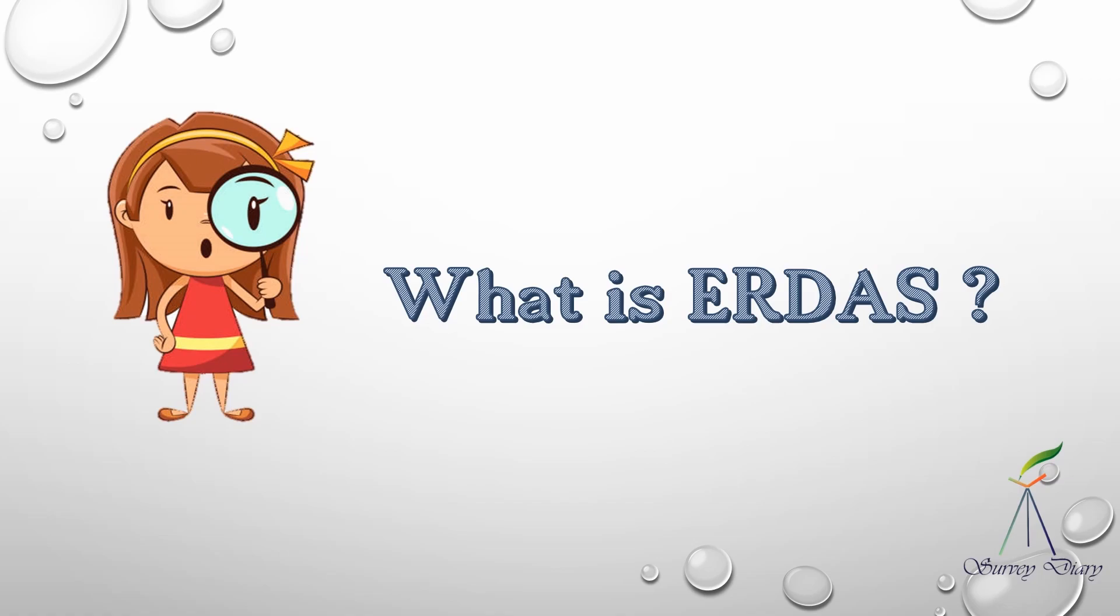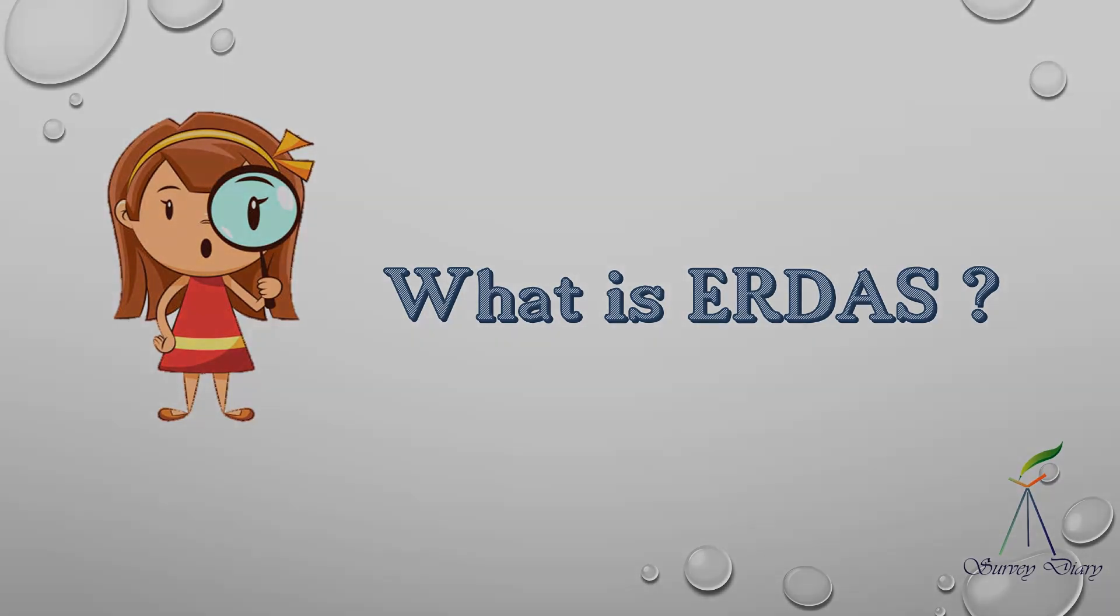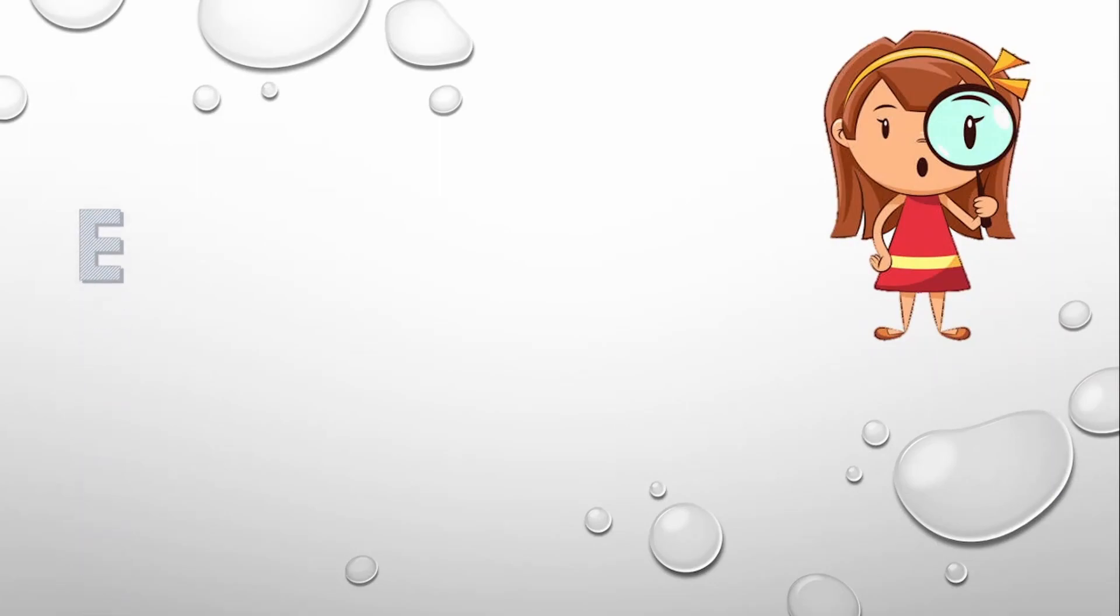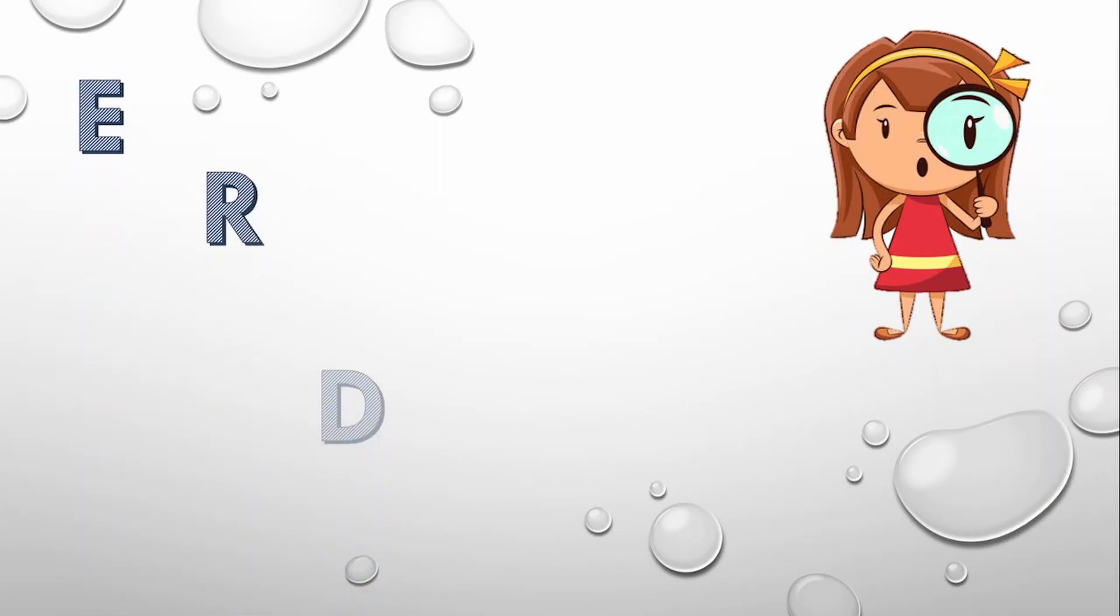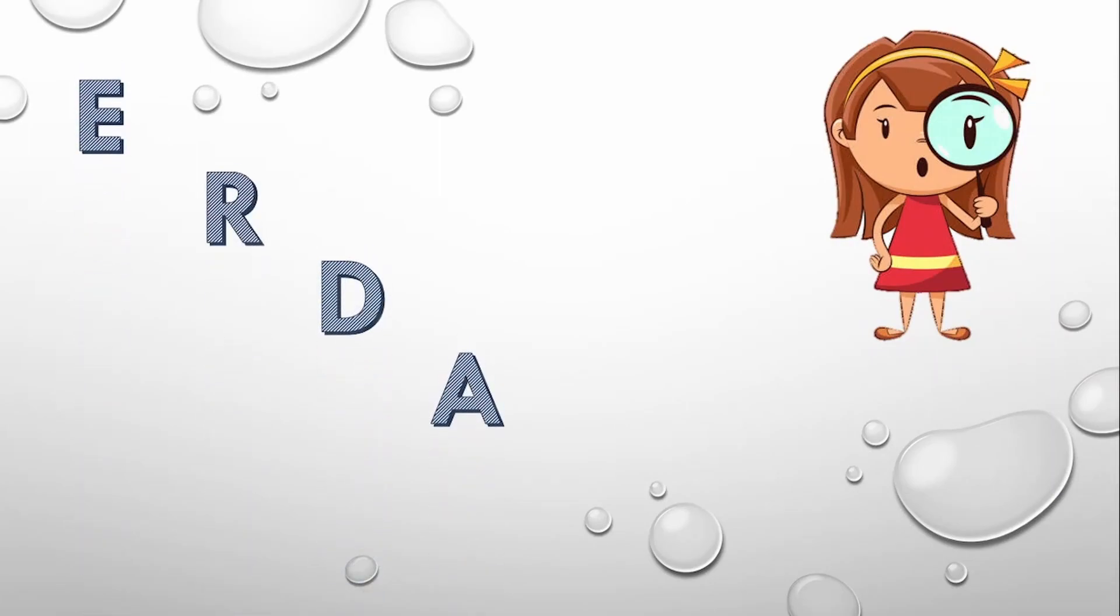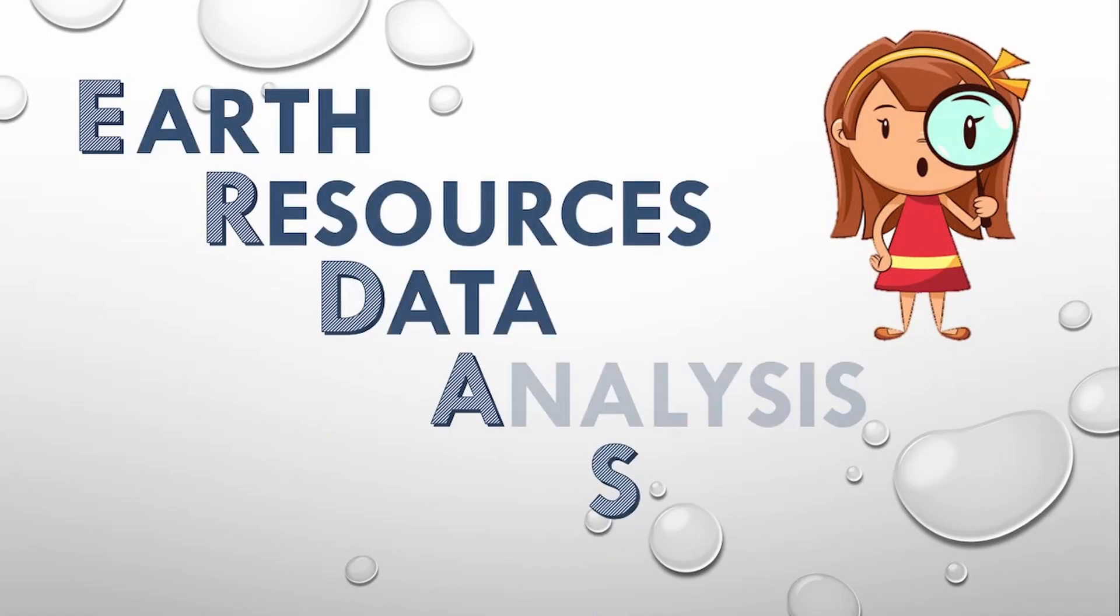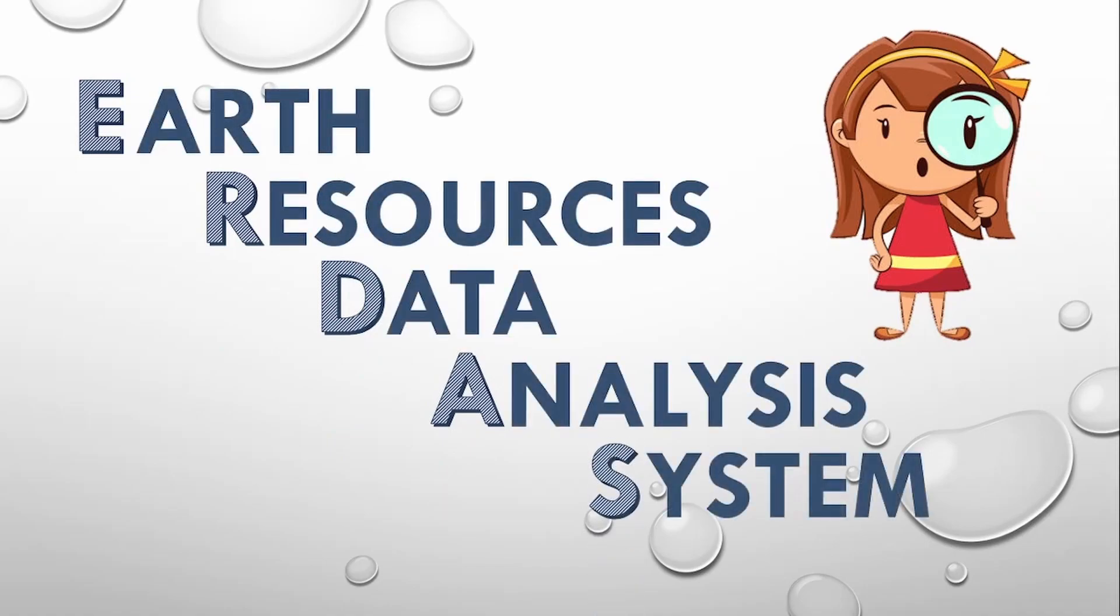First of all, we have to know what is ERDAS. These five letters E-R-D-A-S stand for Earth Resources Data Analysis System. Now the question is, what is this ERDAS Imaging software?